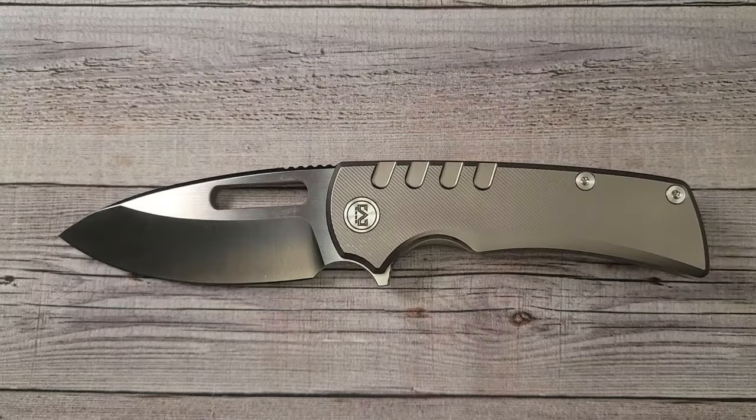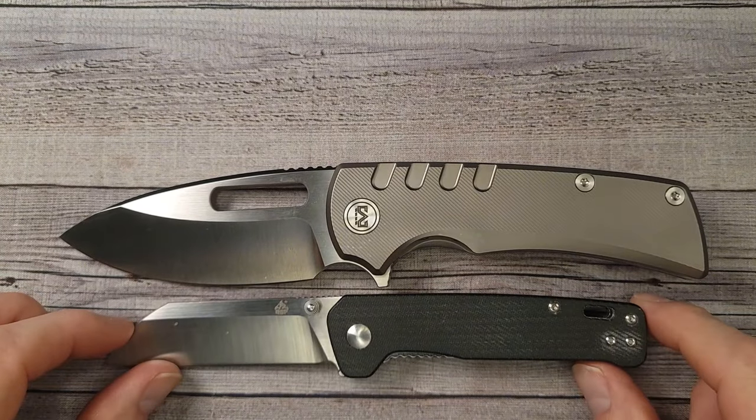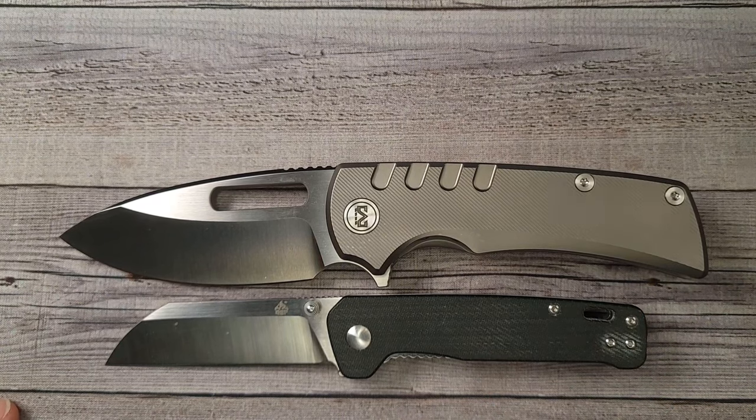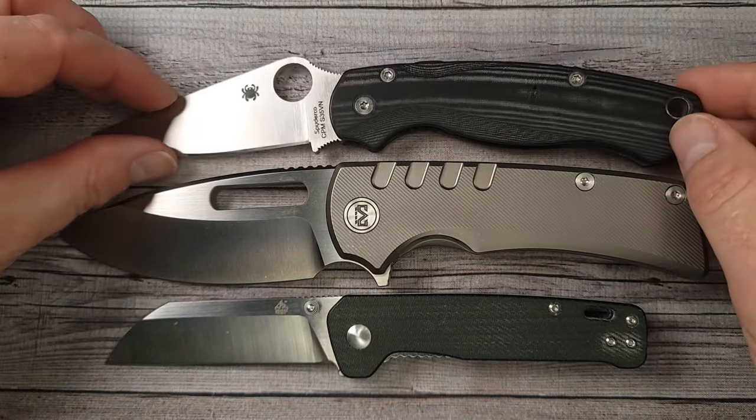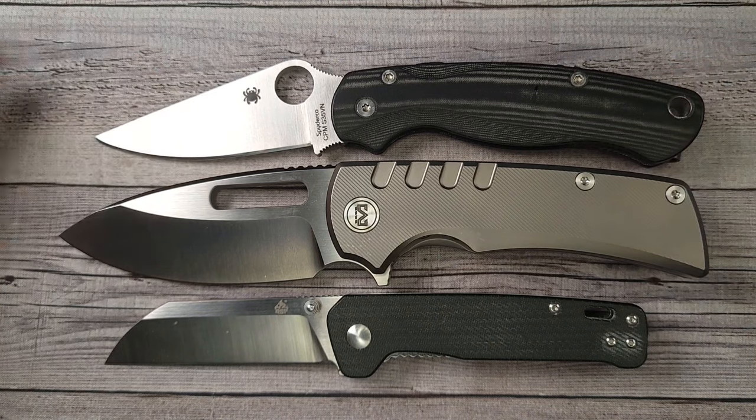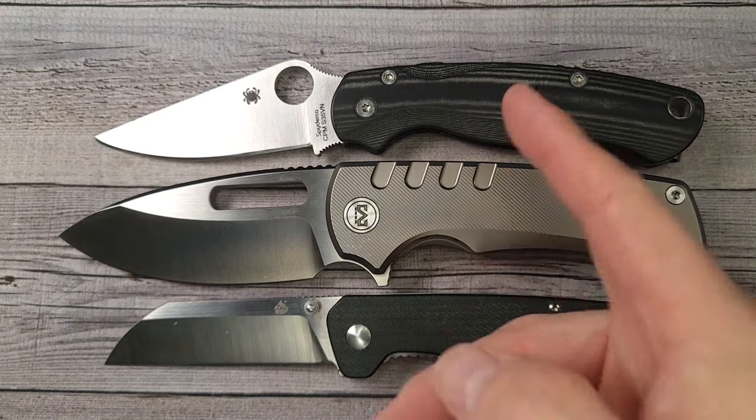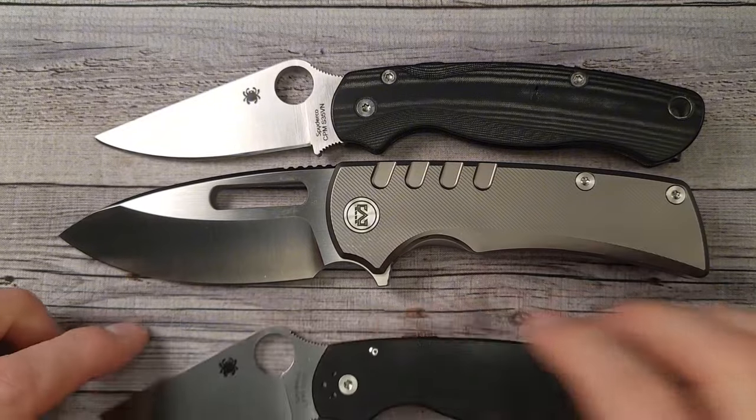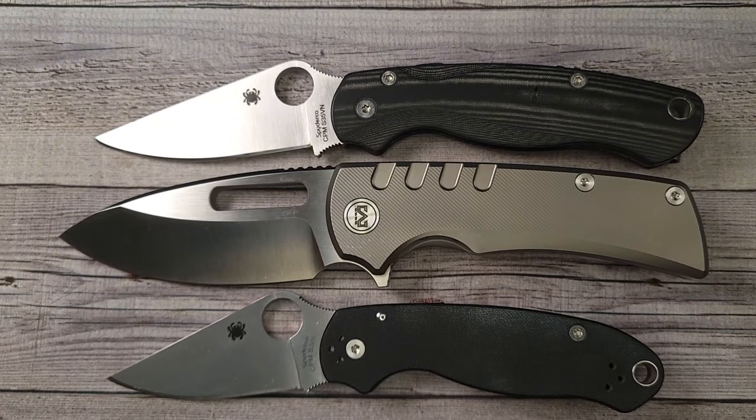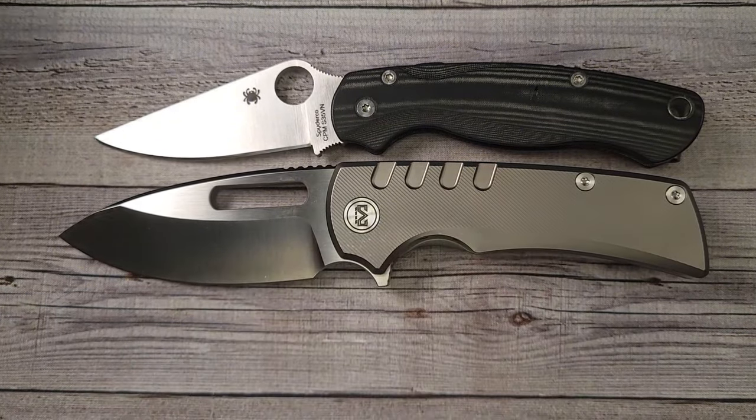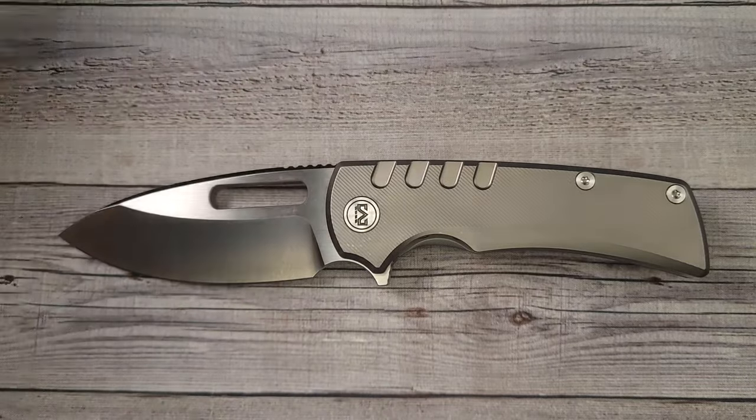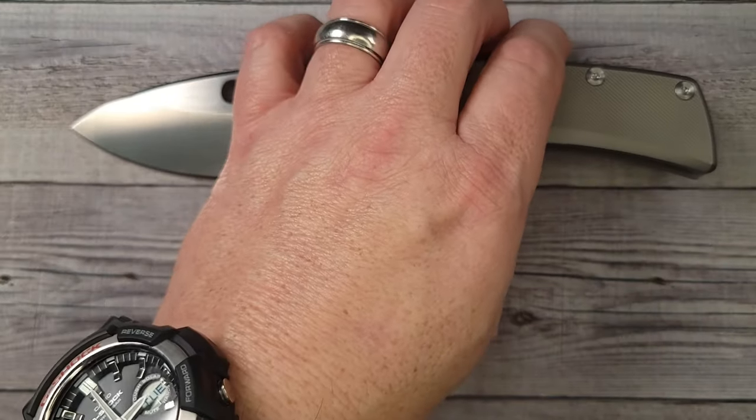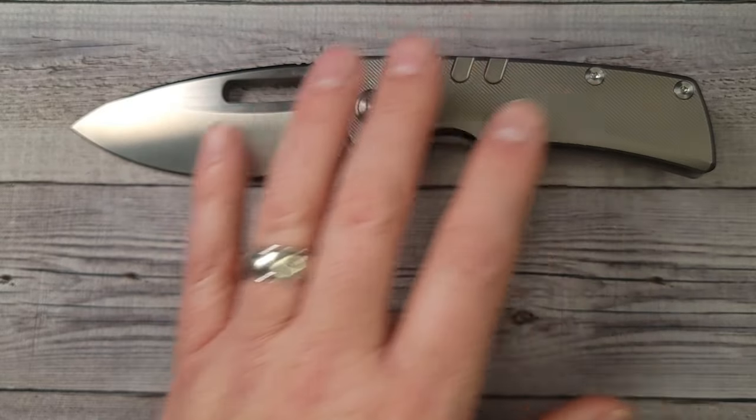Oh, I love it. Now here's what it looks like next to a QSP Penguin, whoo, that'd be a little brother for sure. And then here is the Spyderco Paramilitary 2, one of the most popular knives out there. You can see it kind of dwarfs the Paramilitary 2. And then for reference here is the Spyderco Para 3.